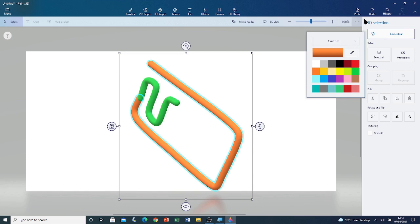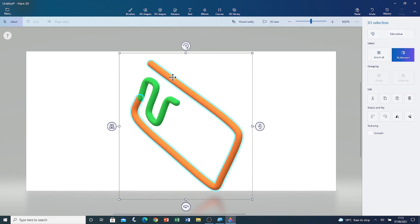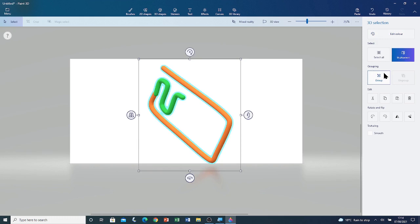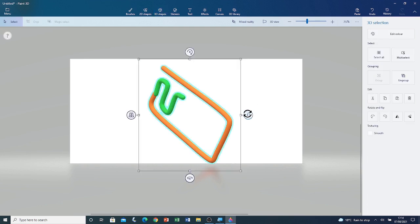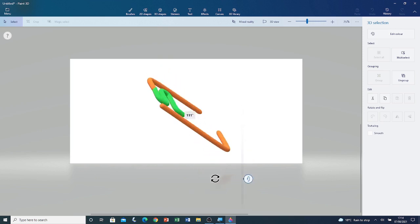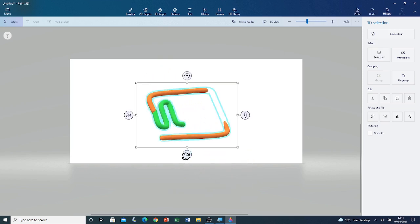Now if I try to select the green tube as well by clicking on multi-select and then clicking on it, you can see that both of them are selected. Now I'm going to group them together by clicking on group. I'm going to deselect this shape by clicking outside of the selection box, and reselect it by clicking on one of the tubes. If I try to rotate it with the x-axis, you can see that it is one shape and it has multiple colours.